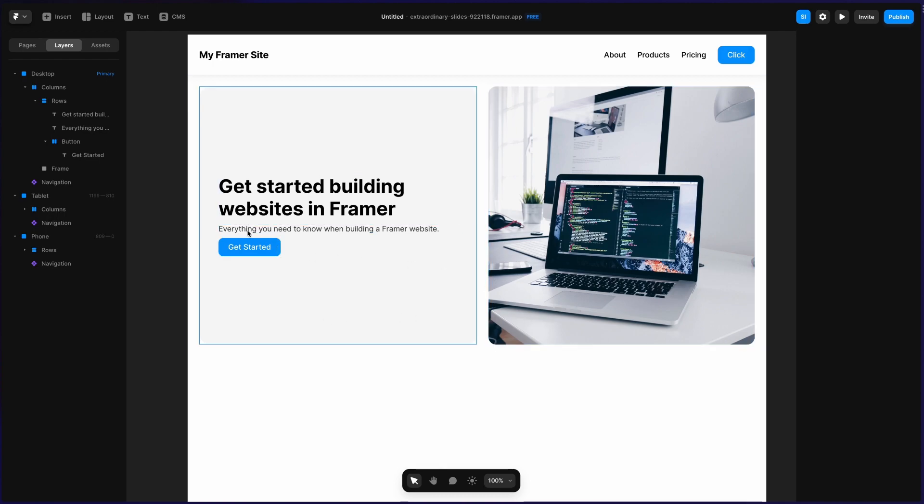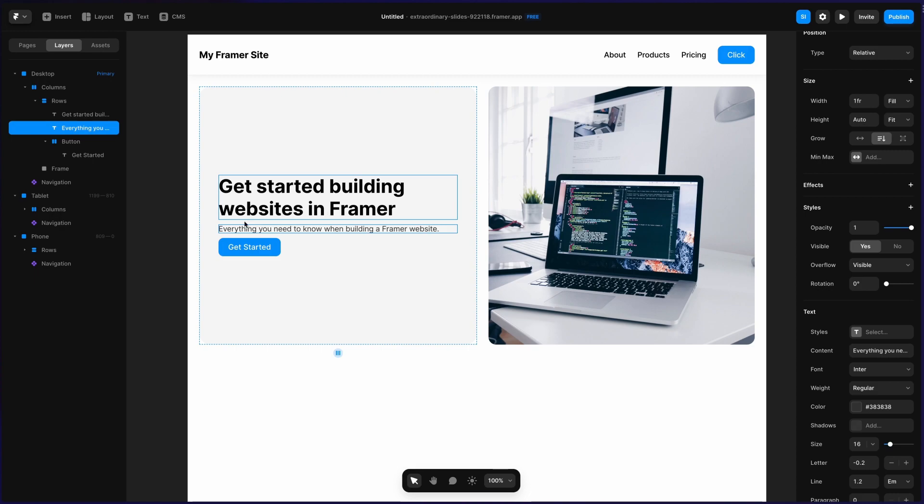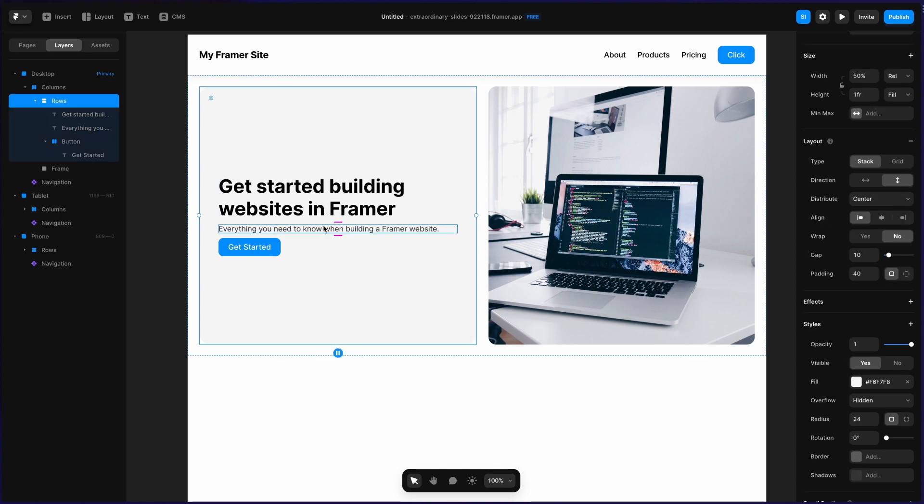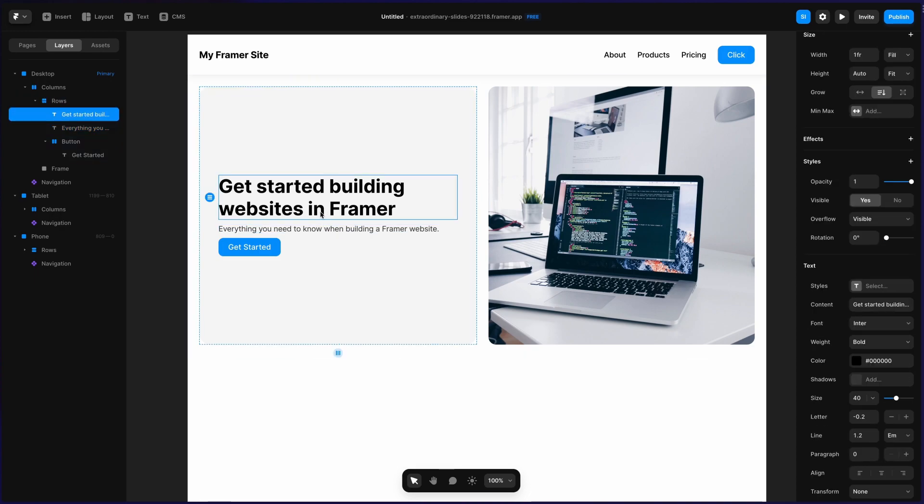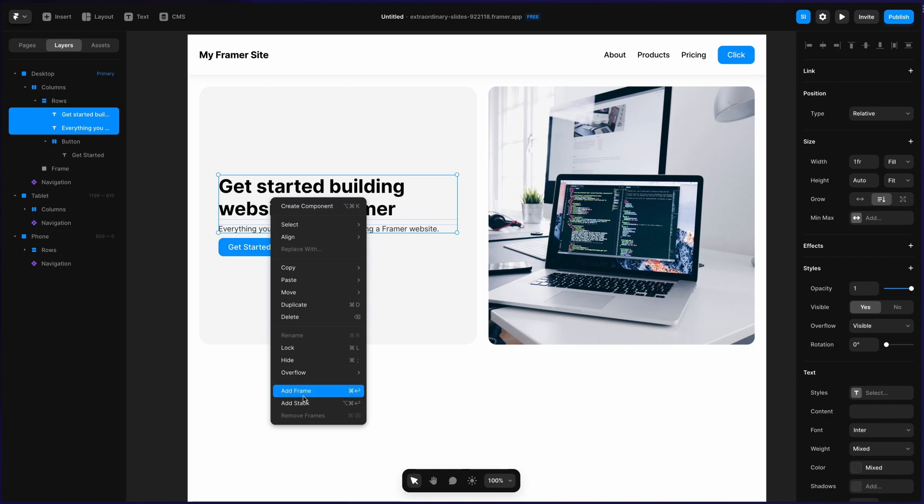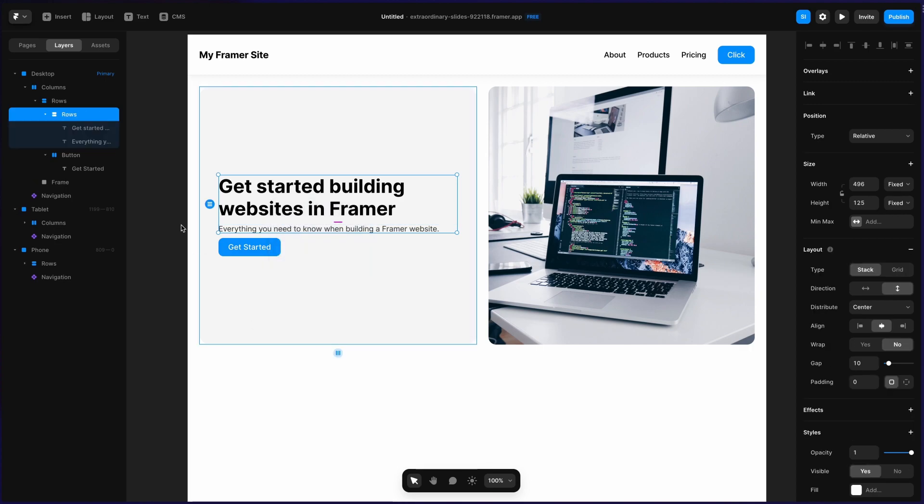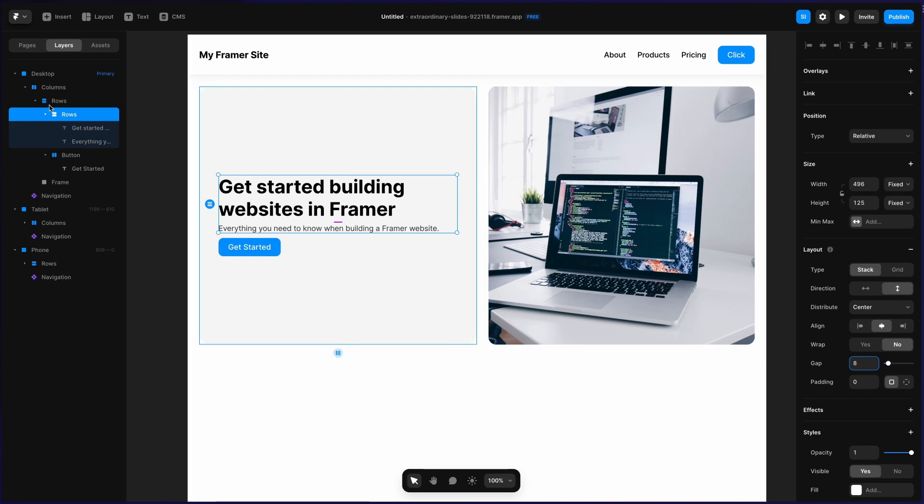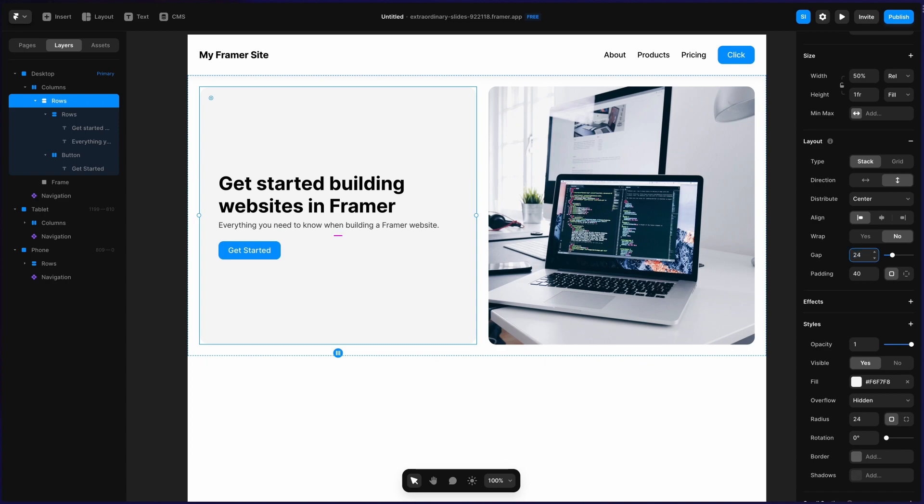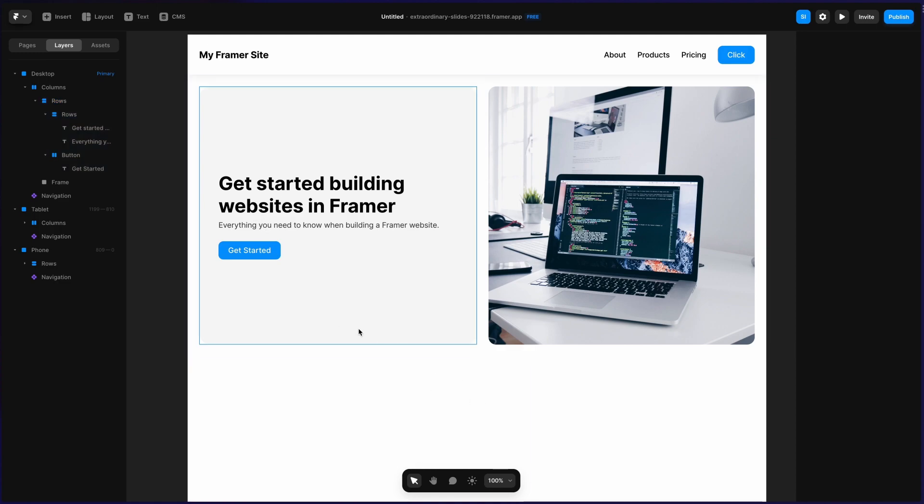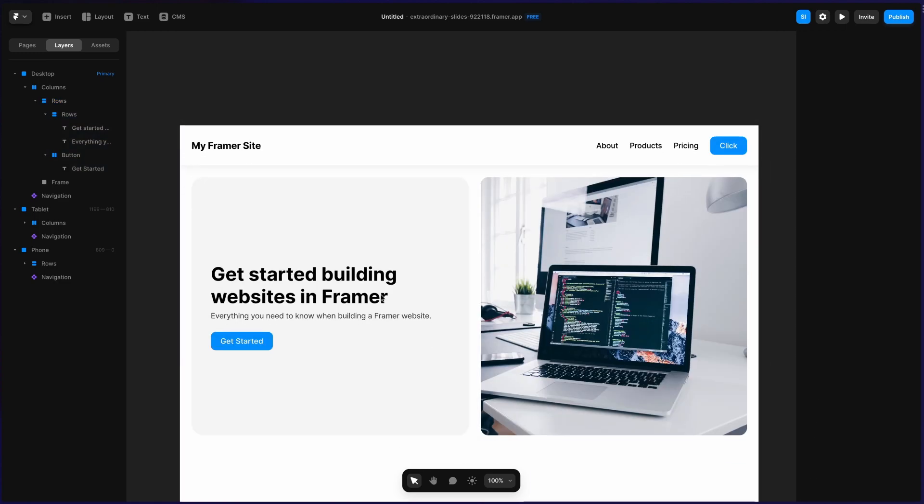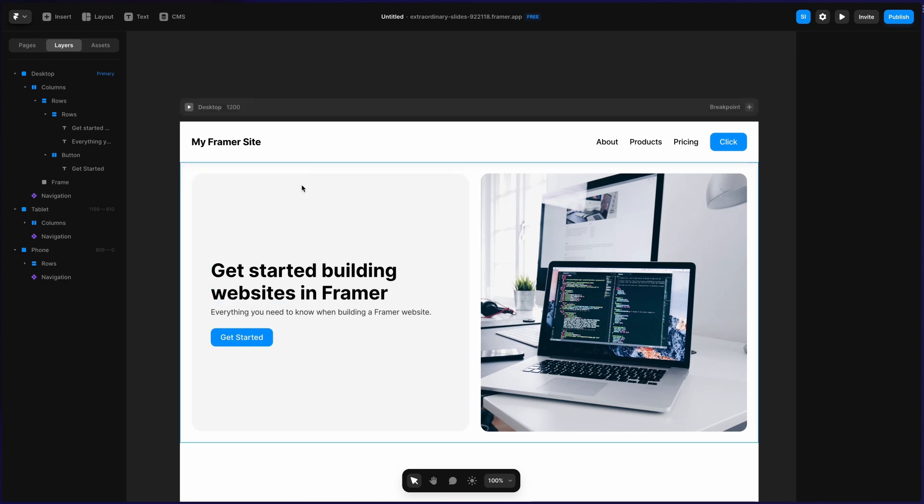The spacing between all these elements is uniform right now. And I want the headline and the body copy to be closer together. And I want the button to be a little bit farther apart. So the way that I will do that is I will select these two layers here. I will add a stack, and then I'm going to change the gap to only be eight pixels. And then I'm going to go up to this rows section, and I'm going to have the gap be 24 pixels. And then you can see the get started button is a little bit below the headline and body copy. So this is all we need to do to get this set up on desktop.